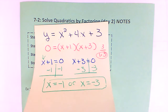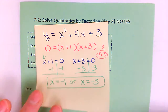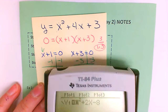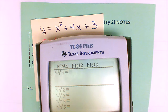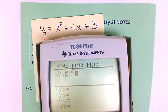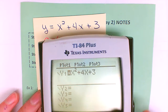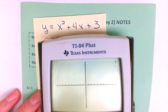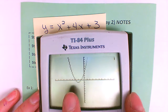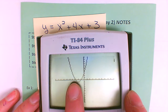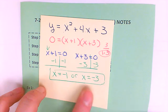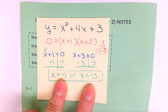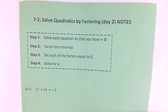You can also check your answers by going into your calculator and typing in the original equation — x squared plus four x plus three — hit the graph button, and it crossed at negative three and negative one. So those two are the right x-intercepts.